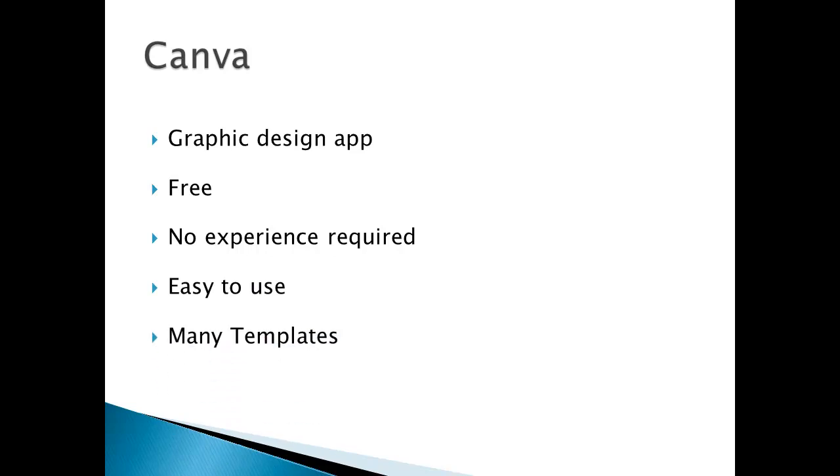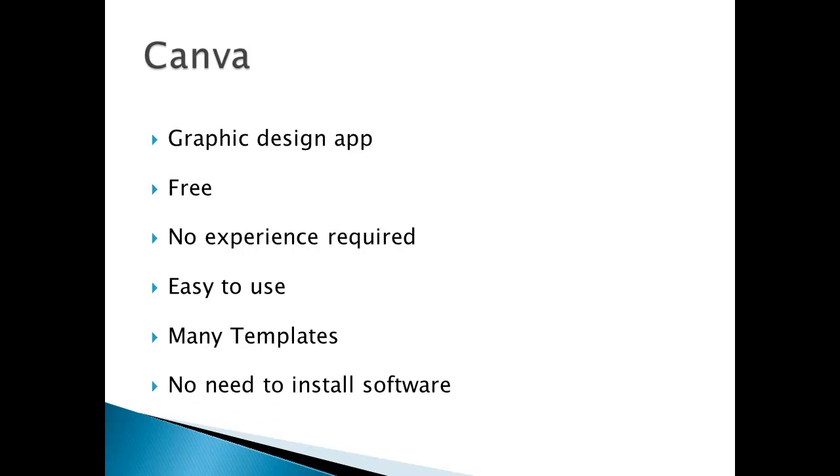This means that you don't need to start from scratch because there are already existing templates. You don't need to install any software. There's no need to buy Photoshop, no need to buy anything, and no need to install anything on your computer.